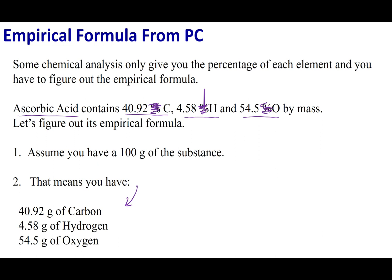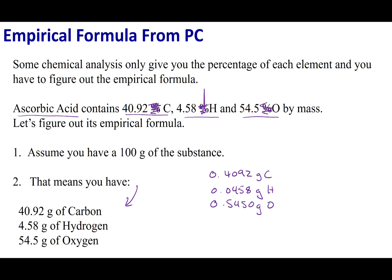If you kept it at 1 gram, you'd have 0.4092, 0.0458, and 0.5450 grams. It doesn't matter which route you take — you'll get the same answer. But 100 makes life easier, so that's what I'm going to stick to.